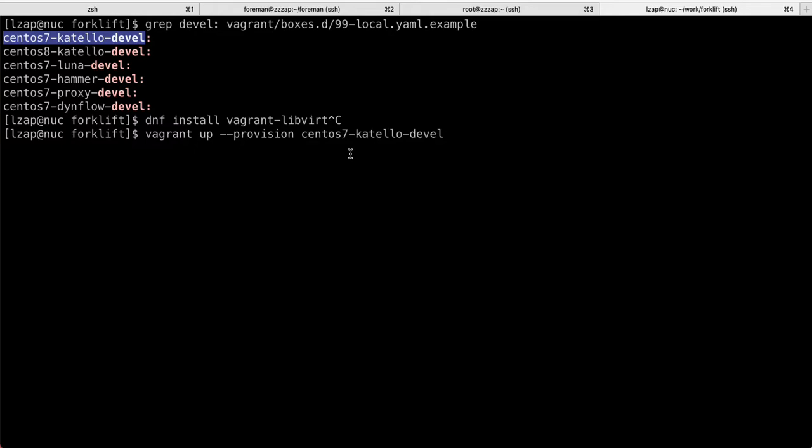We do have a CentOS 8.katelo and this is work in progress. For now, I'd probably stick with CentOS 7, but I think in a couple of months we'll have CentOS 8 ready. So you can start using CentOS 8 as well.